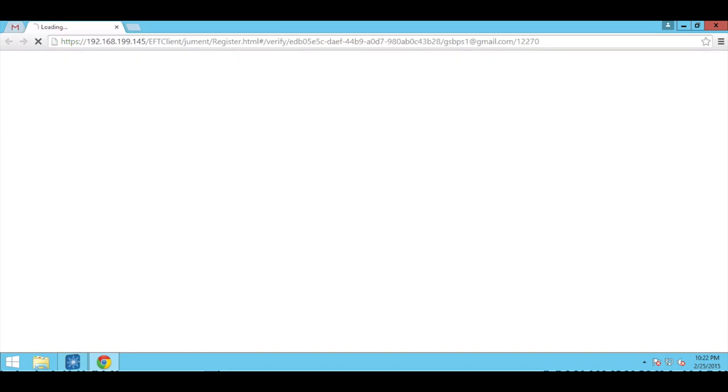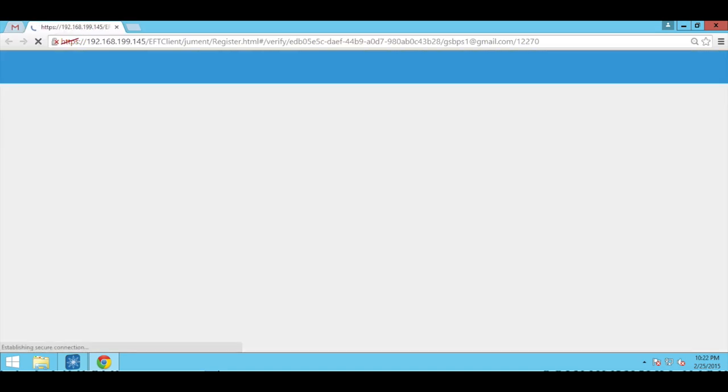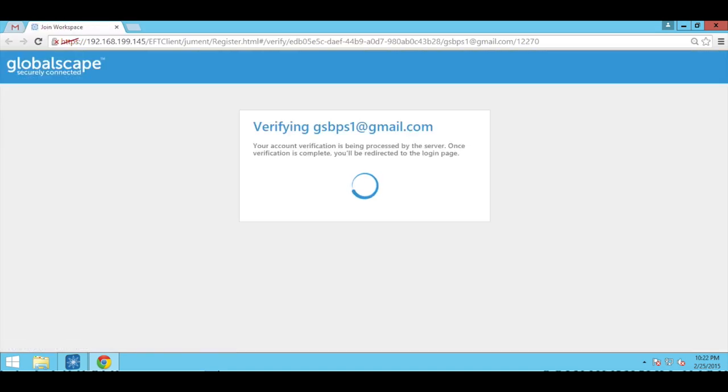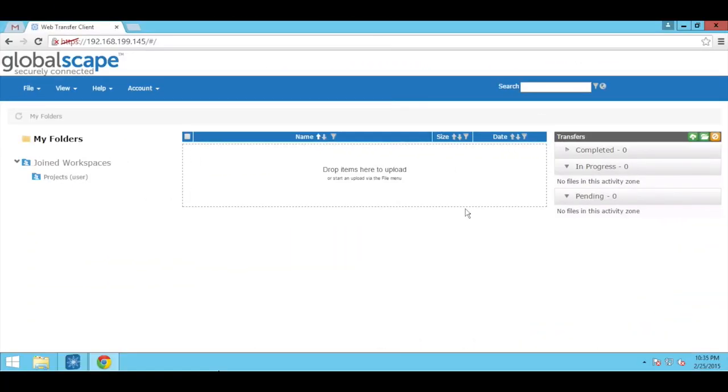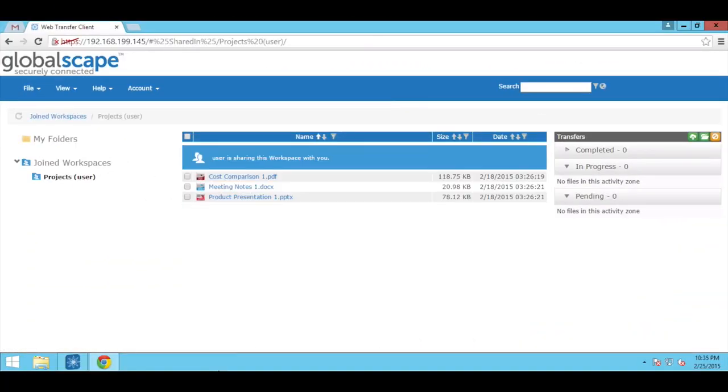Once the account has been verified by EFT, the workspace participant is directed to the web transfer client login page. The workspace is displayed under the joined workspaces folder tree. The workspace participant can now collaborate with the workspace owner by uploading and downloading files to and from the folder.